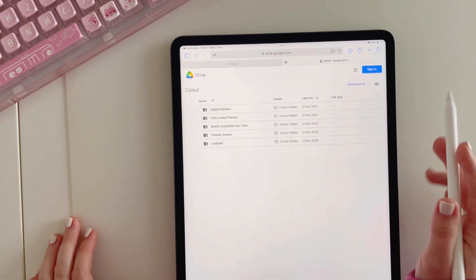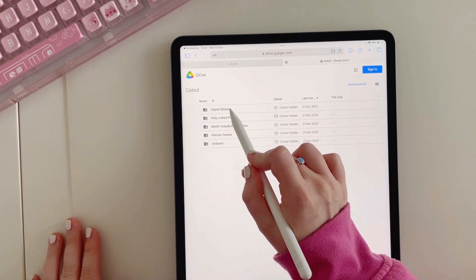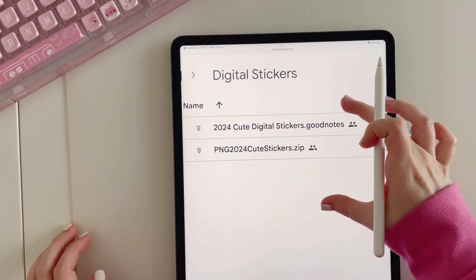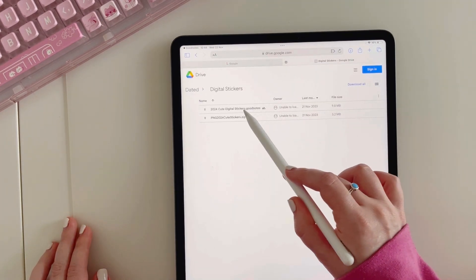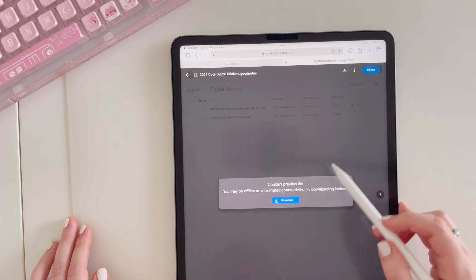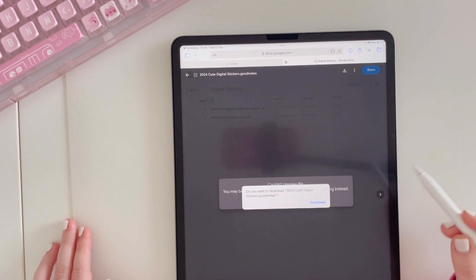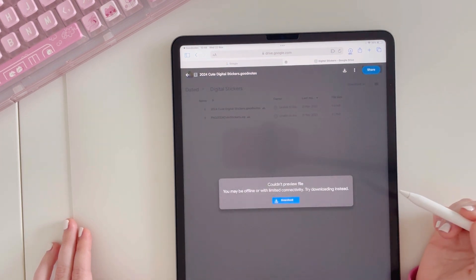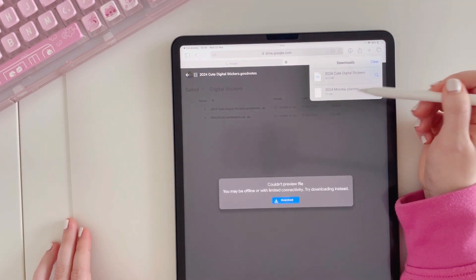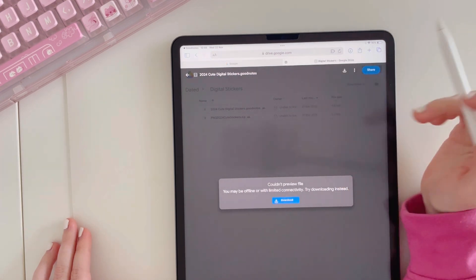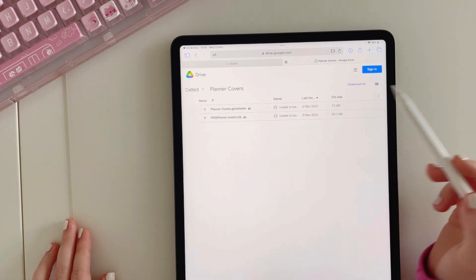Now I'm going to show you the process of downloading the digital stickers. If you are a GoodNotes user, you want to download the GoodNotes sticker file — you don't need to download the PNG file unless you are using a digital note-taking app that is not GoodNotes. To download the stickers, tap on the GoodNotes stickers, then tap on the pop-up where it says download, tap download again, and at the top of the page you will see the downward pointing arrow confirming it has downloaded.